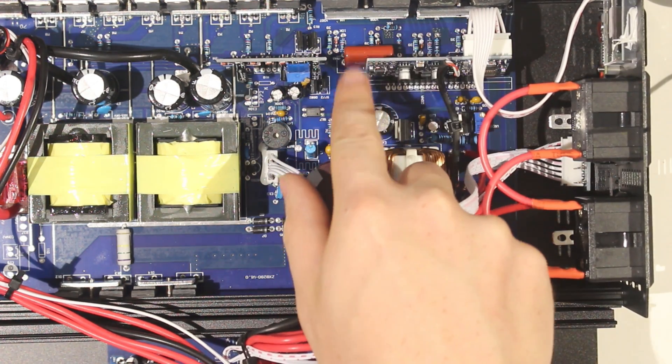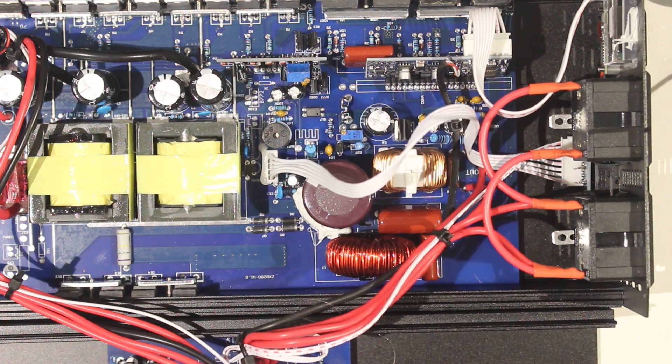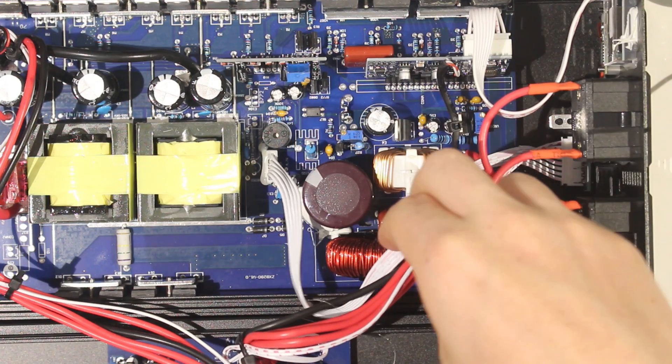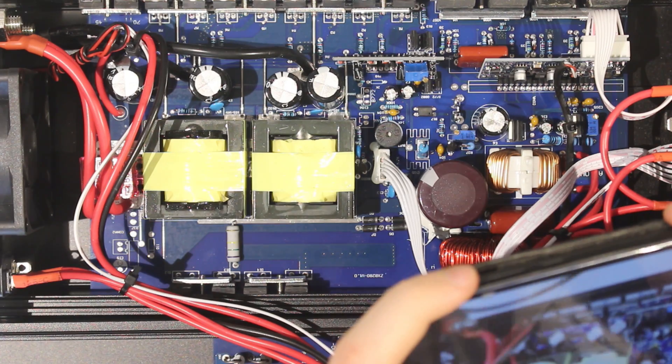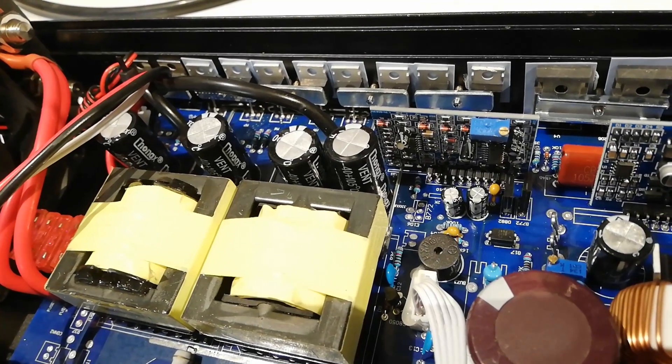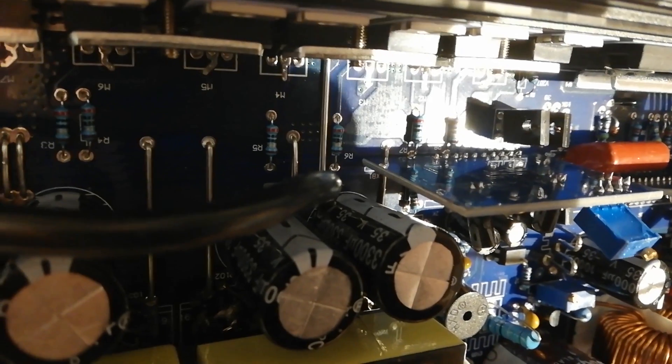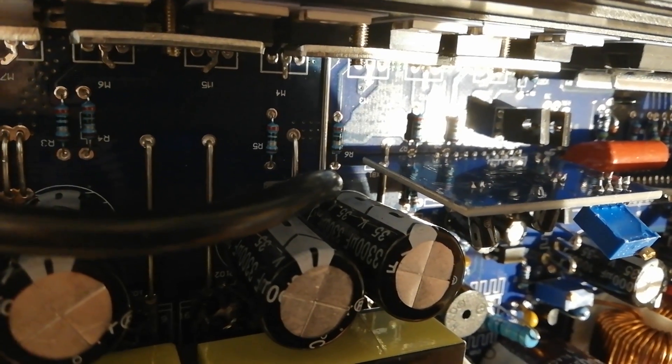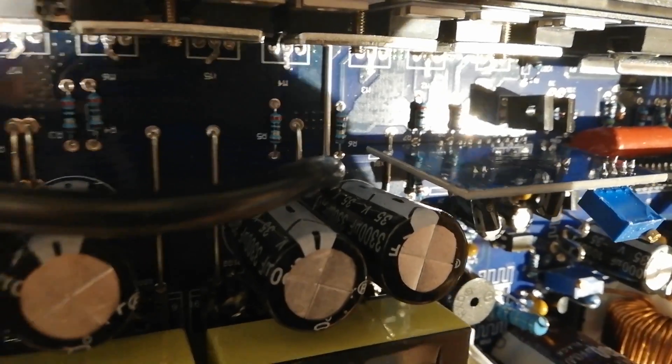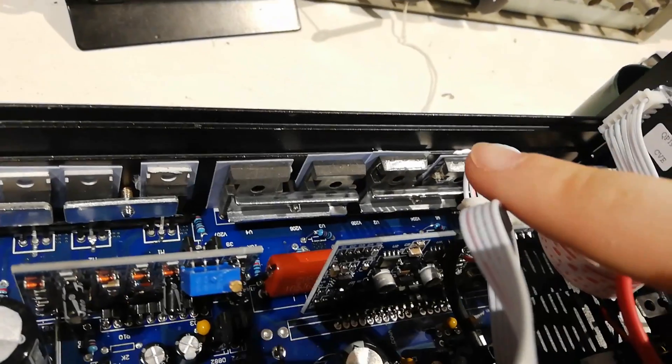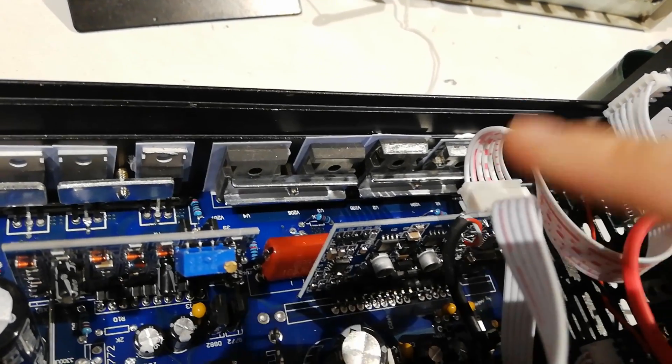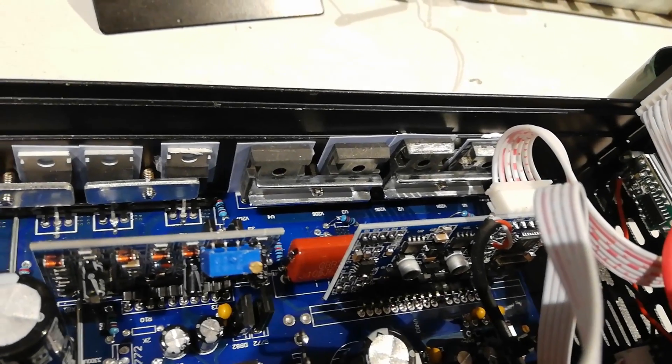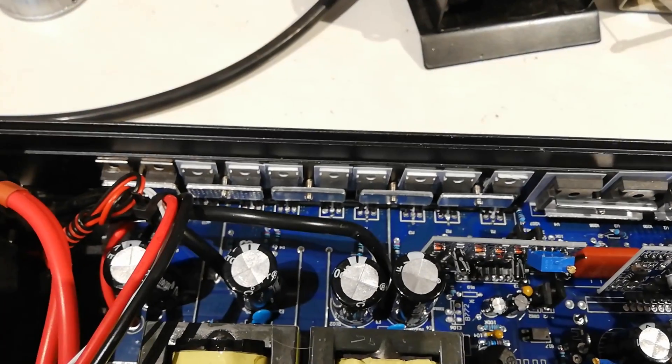Over here we've got a SPWM controller board. These are quite generic, you can find them online. So these capacitors are Chunks branded, apparently 105 degrees C, but I highly doubt that. It's supposed to be 35 volts, 3300 microfarads. These big MOSFETs or IGBTs will form the H bridge that does the SPWM, and then we've got a few of these transistors or MOSFETs. They will probably be responsible for the DC to DC conversion.